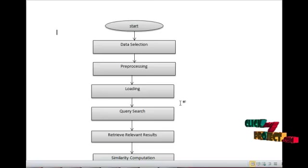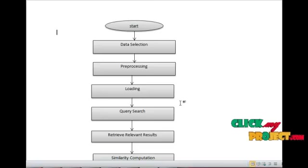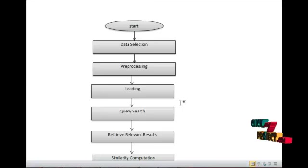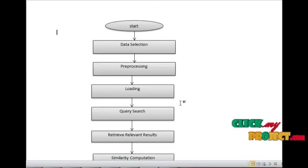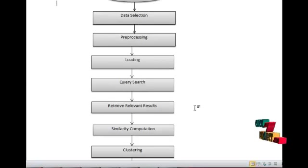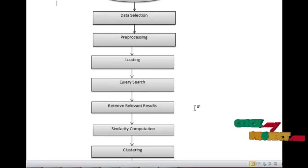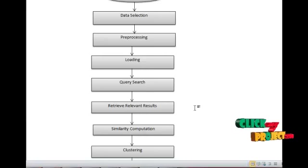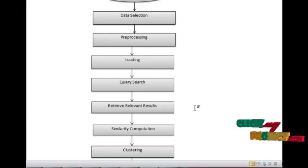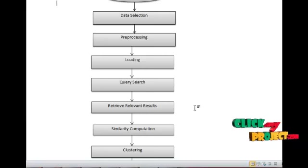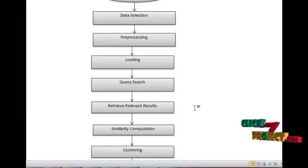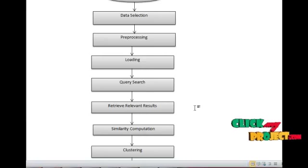After loading the data, we enter the input query and get the retrieved relevant results. After that, we compute the similarity between input query and relevant results. After that, we cluster the data into three types of clusters: high similarity, low similarity, and medium similarity.